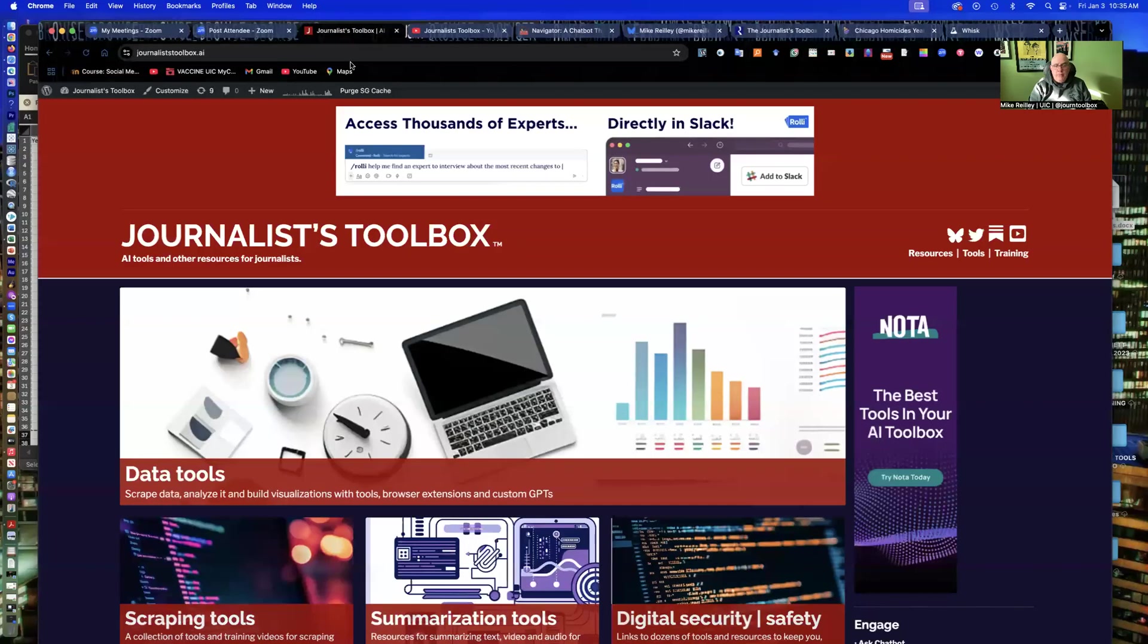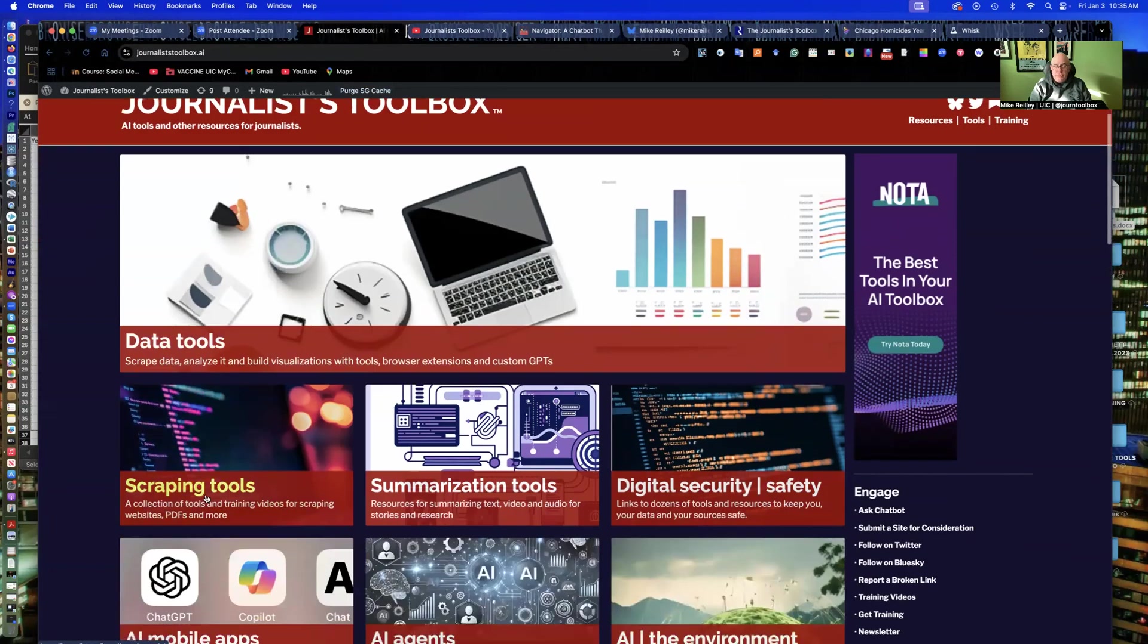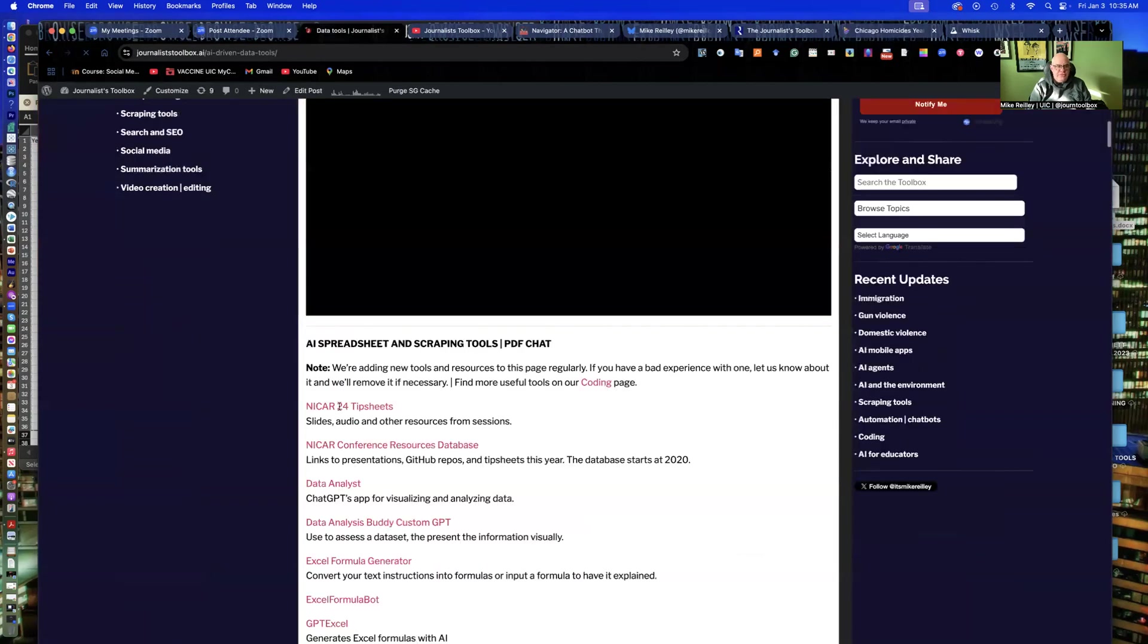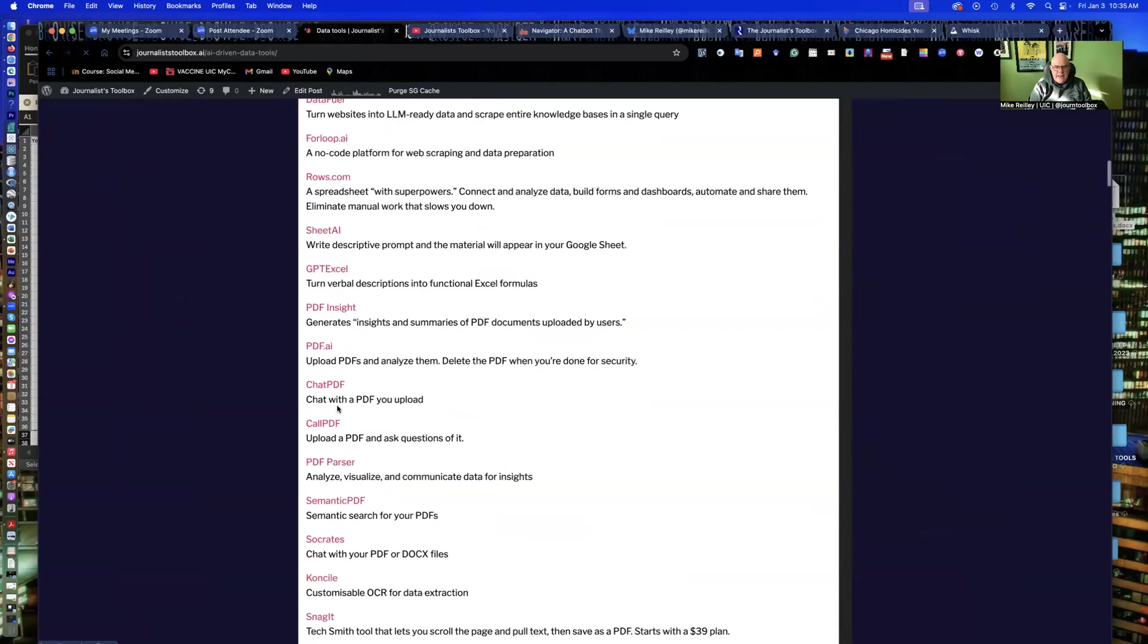So remember, you can find more data visualization tools on the Journalist Toolbox under Data Tools. We also have a Scraping Tools section. The Data Tools section, I've got some custom GPTs in here that'll do some data visualizations. Most of them are static.